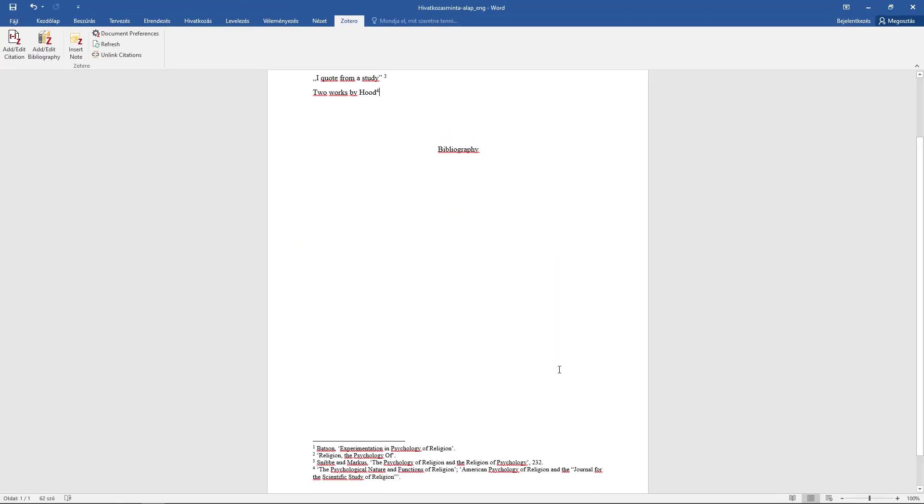It is important not to edit the inserted citations and bibliography in the text document until the editing is complete using Zotero only.